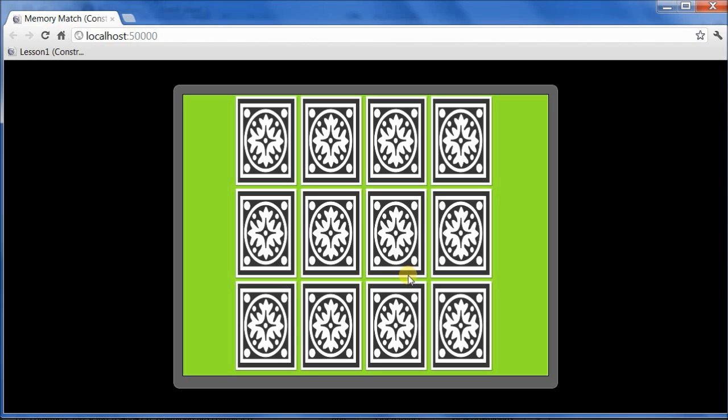In the last episode, we implemented a turn of play, and we now have a fully functional game. This time, we'll focus on adding a few finishing touches. Then, if there's time, I'll show you how to implement the alternate version of the game we discussed in the first episode.